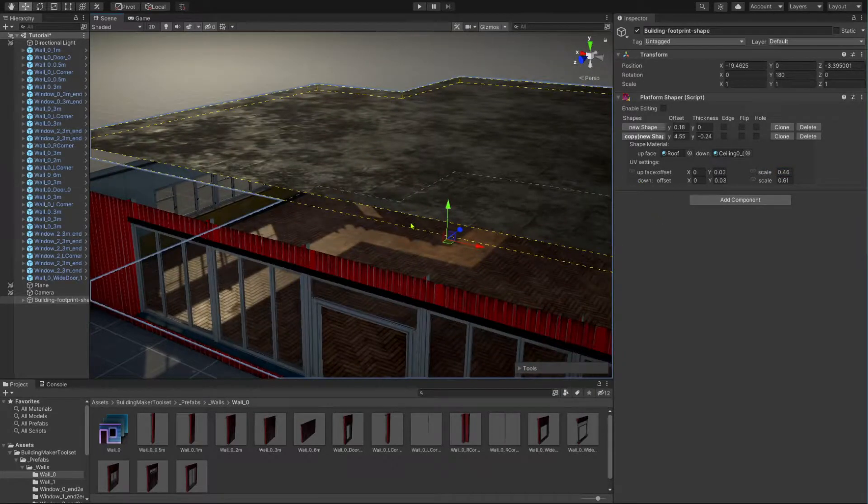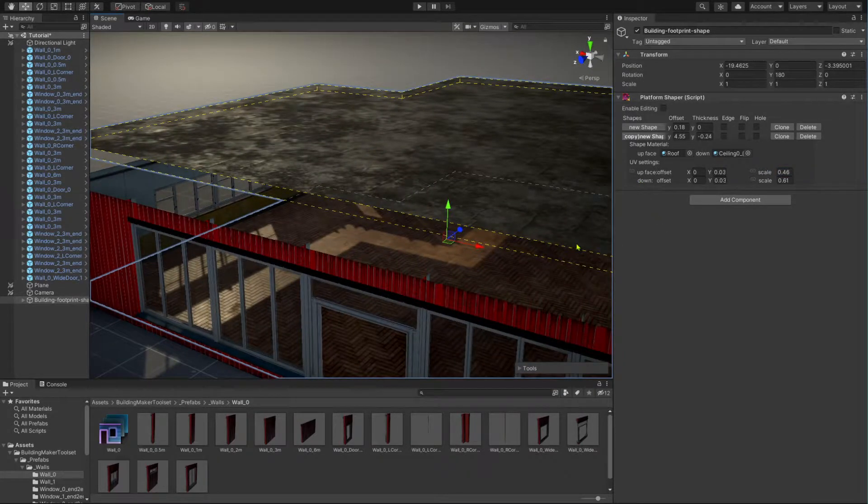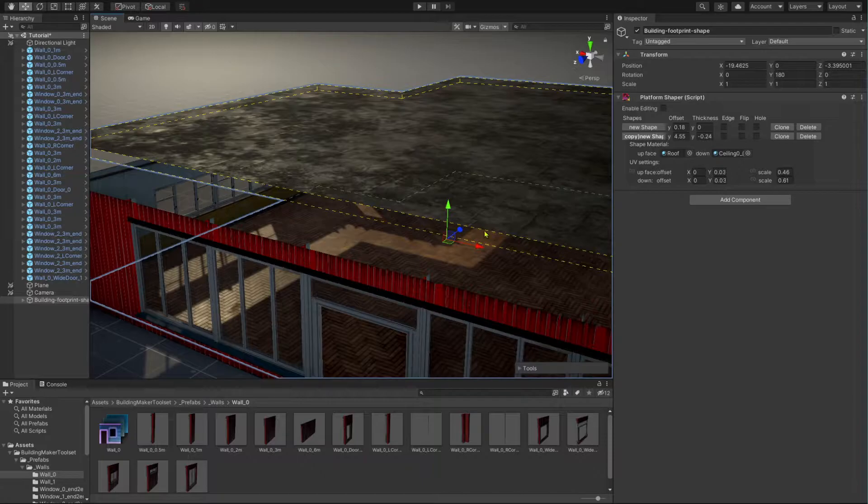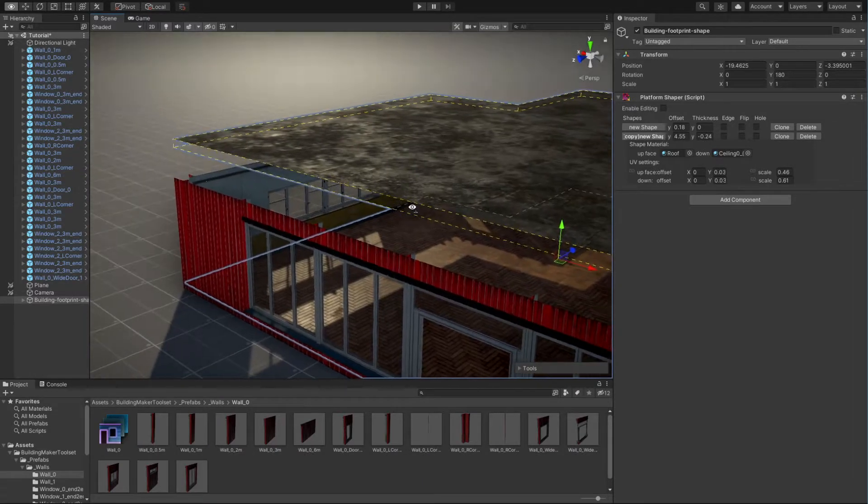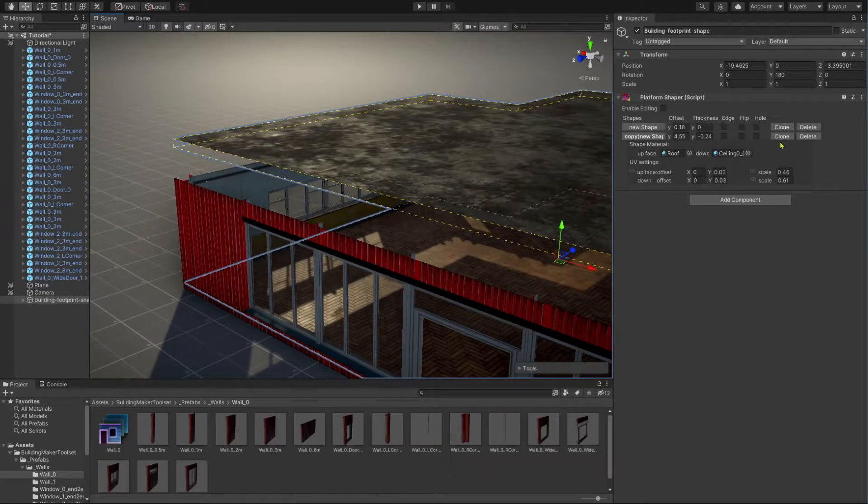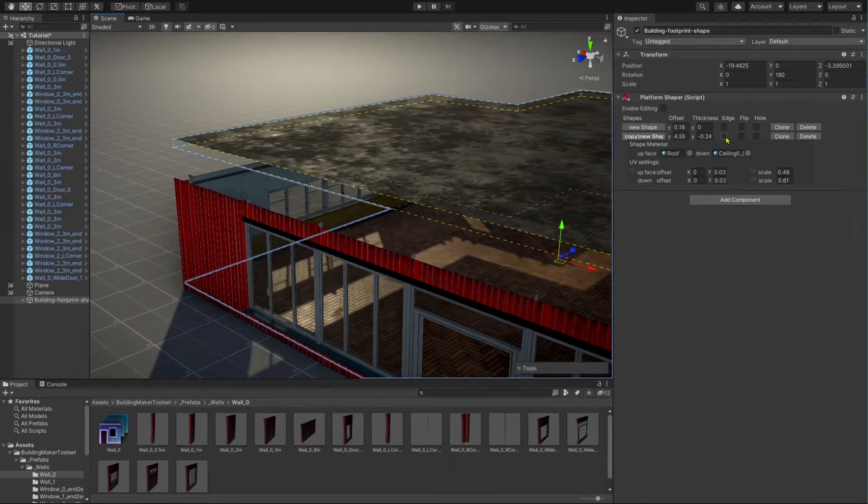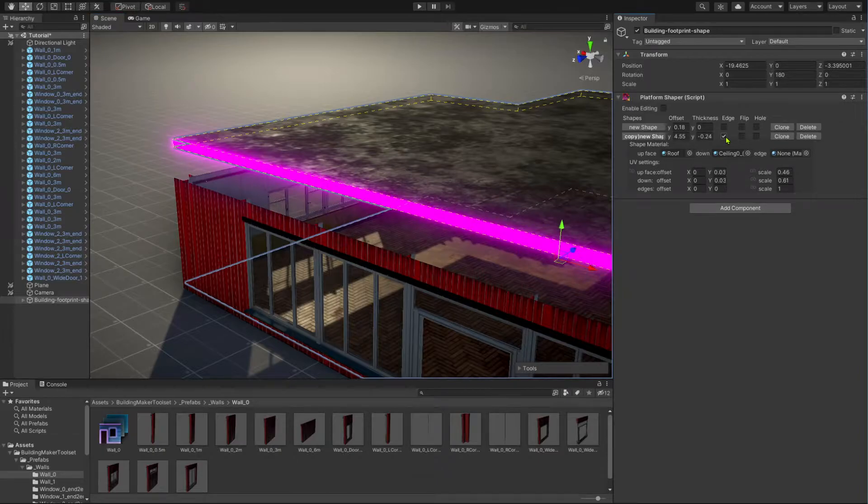If needed, you can let platform shaper generate the edge faces. For that, in the inspector, you check the edge checkbox next to the shape which you want to add the edge to.